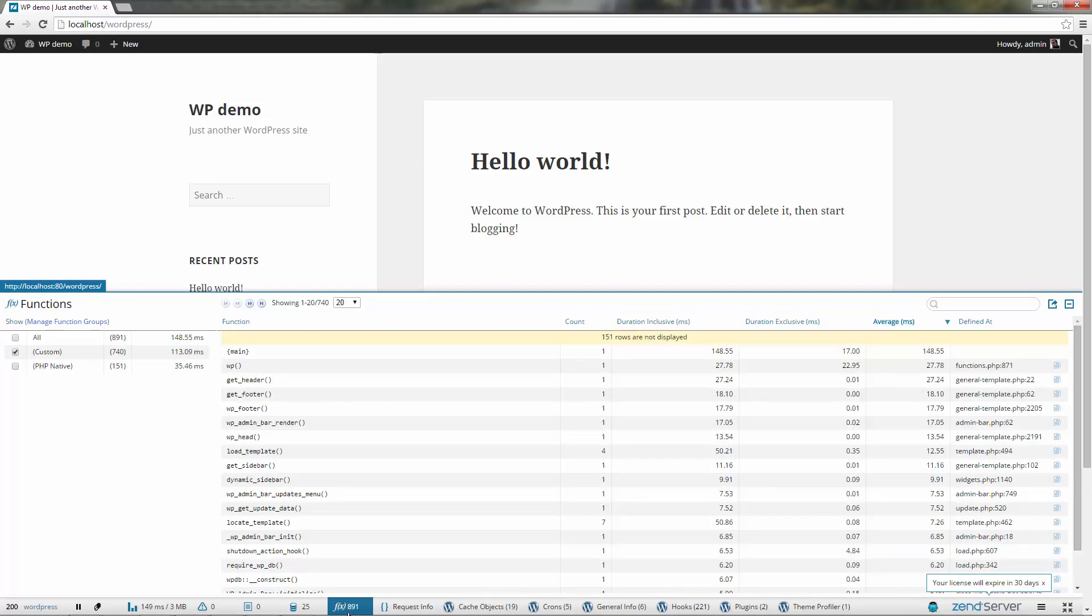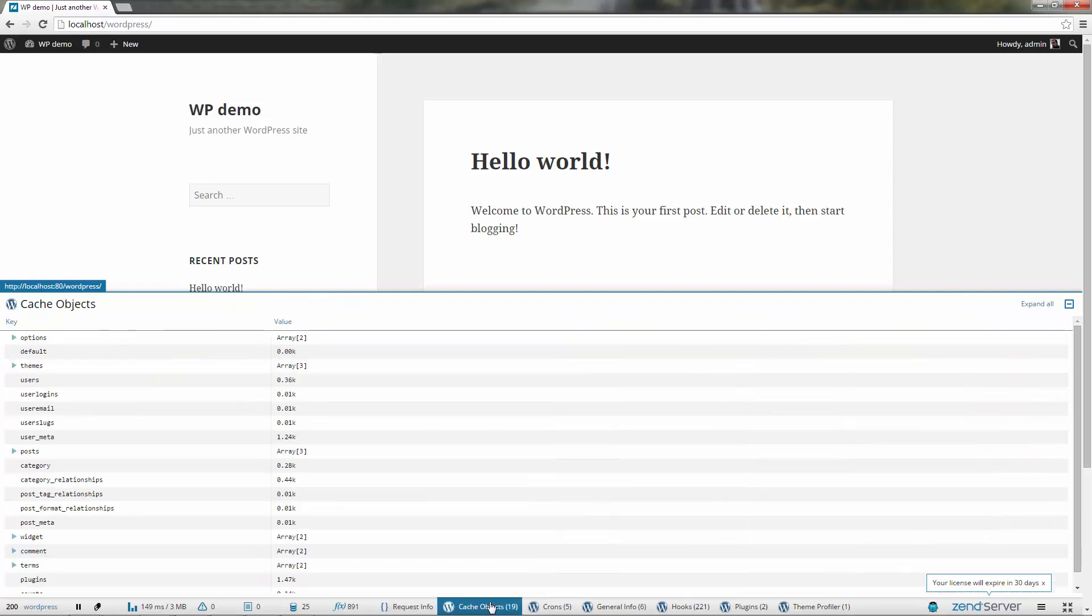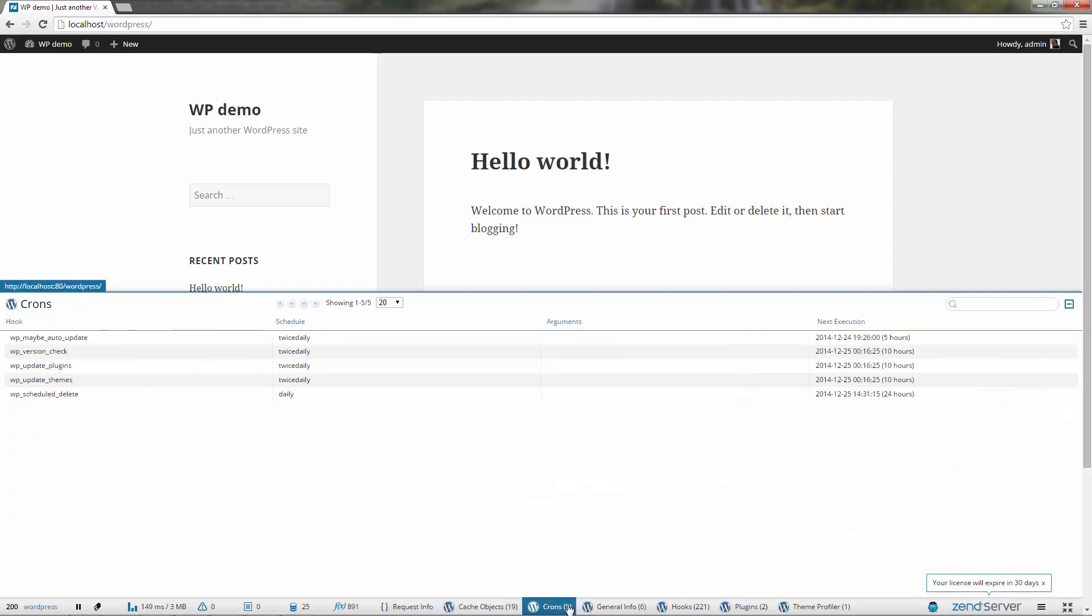Z-Ray also gives you app and framework specific info. In this case, you're looking at Z-Ray's extension for WordPress, with info on cache objects, crones and information on hooks, plugins and themes.